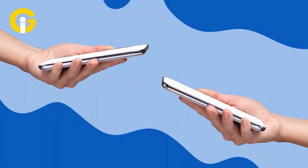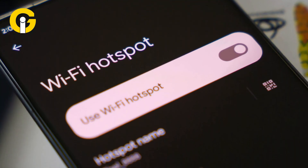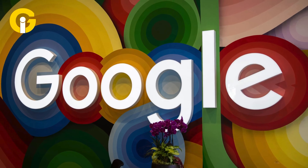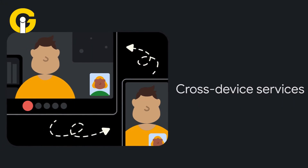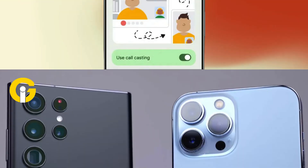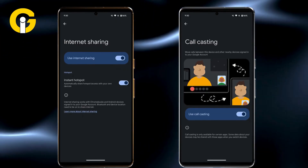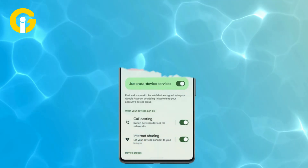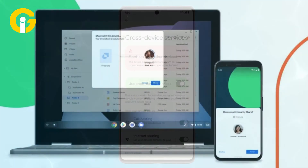Android's Cross Device Services has launched Instant Hotspot and Call Sharing. Google has rolled out this feature to allow Android devices to communicate with each other for seamless collaboration. Much like devices in the ecosystem of their competition — Apple or Samsung — the new Google feature, known as Cross Device Services, allows Instant Hotspot and Call Sharing across devices logged into the same Google account.